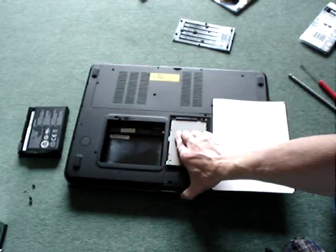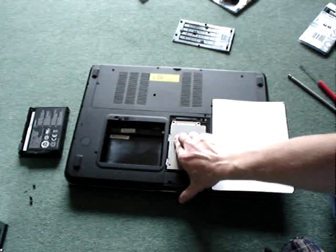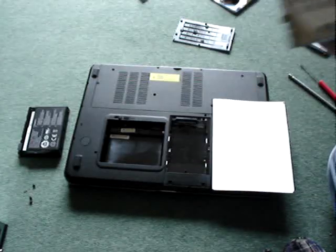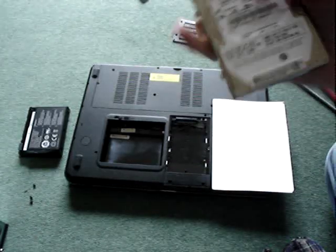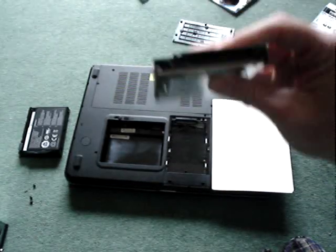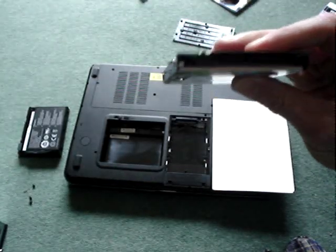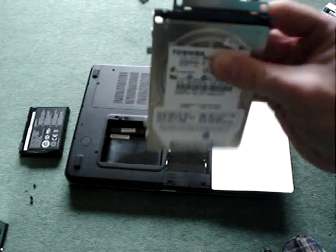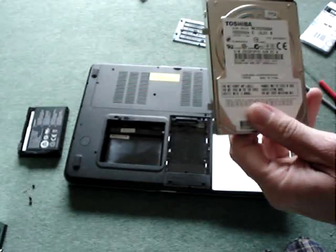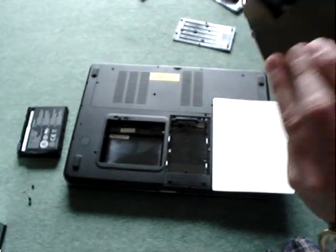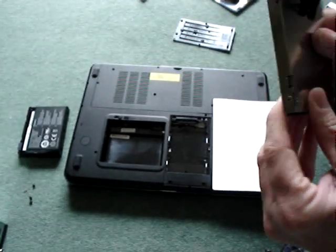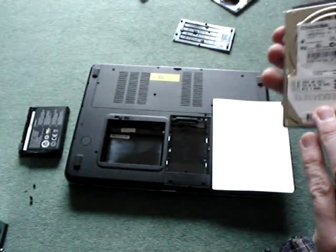And to get the laptop out you just pull it back like that and then lift it up and there it is. Now it's a SATA connection. So it's a Toshiba. It's just pretty standard.